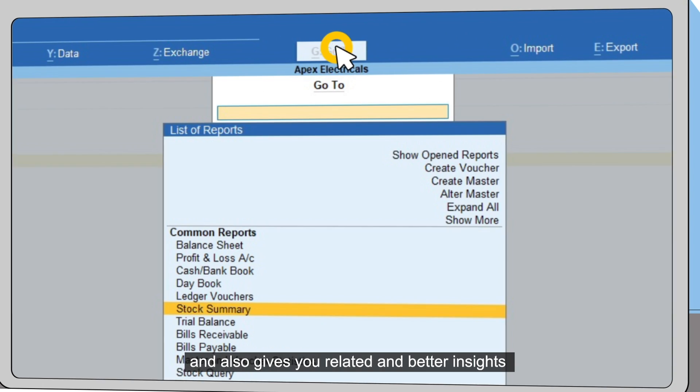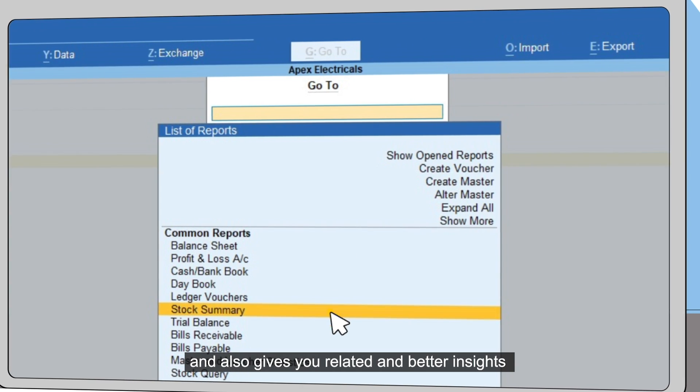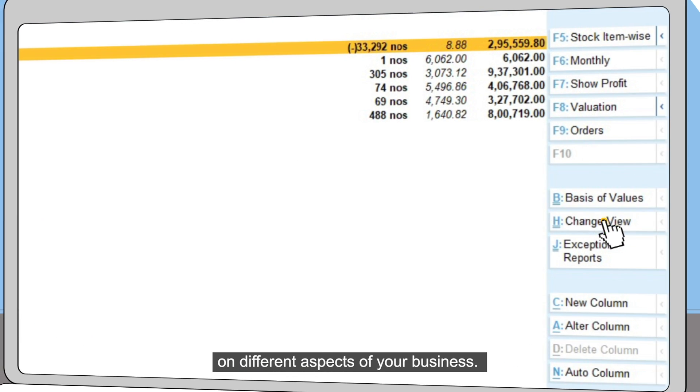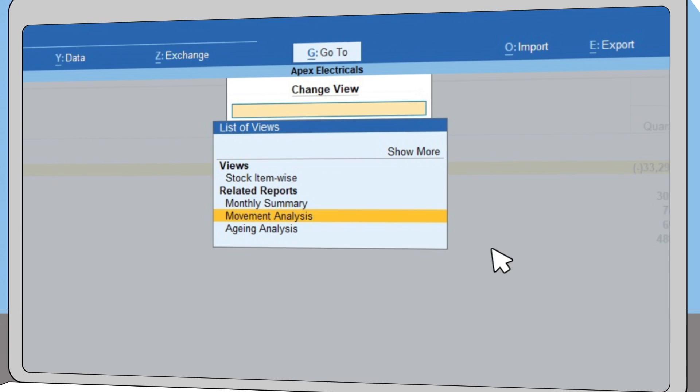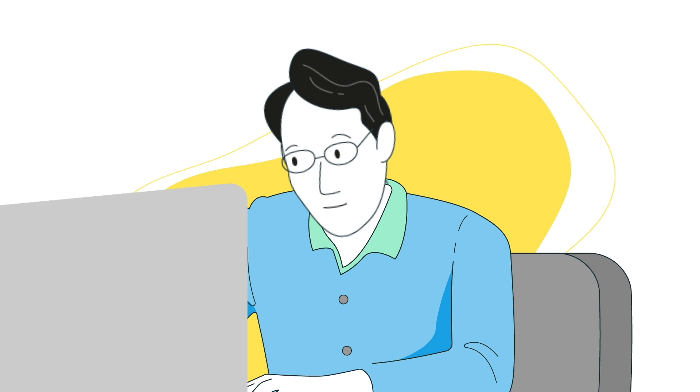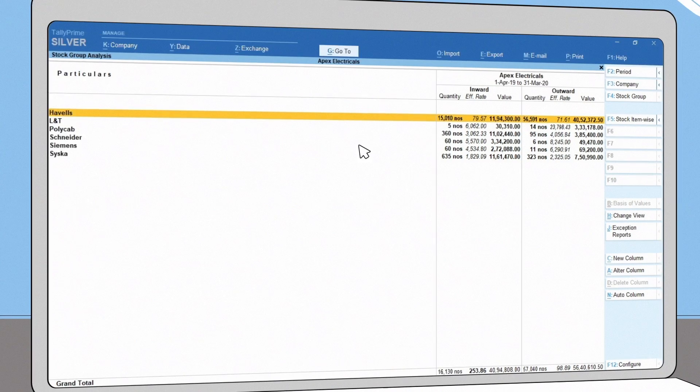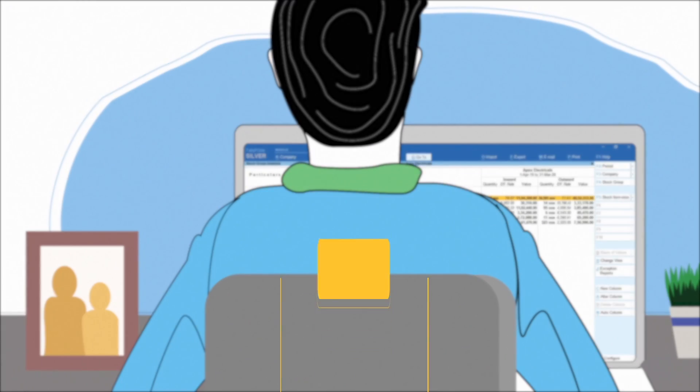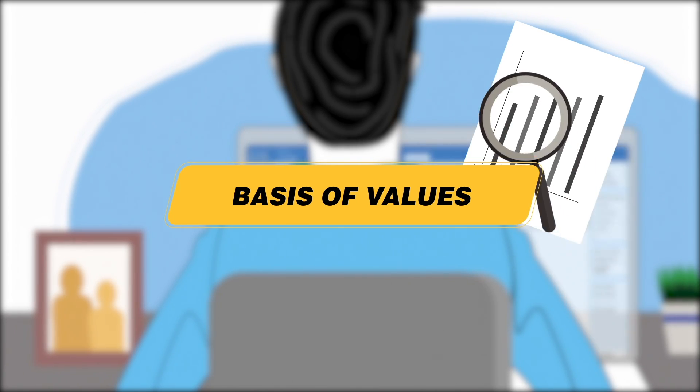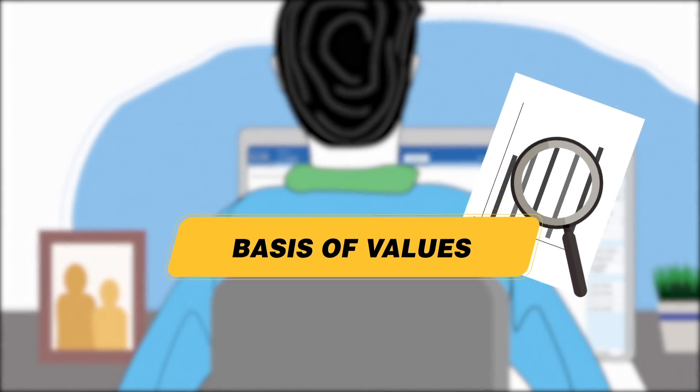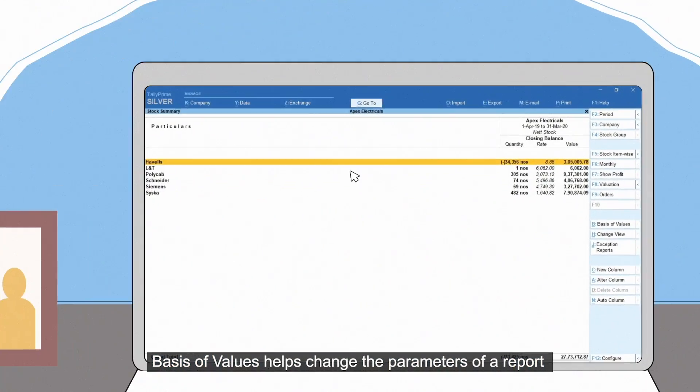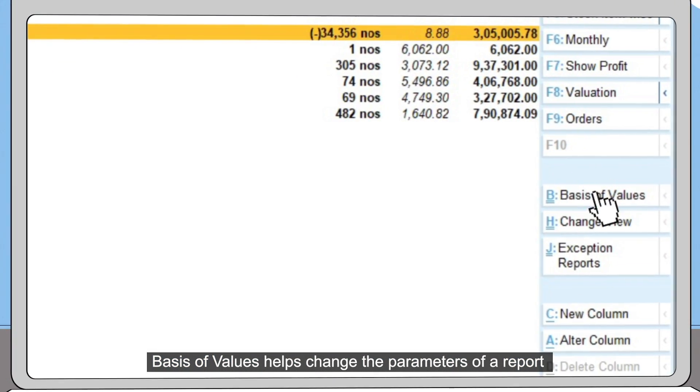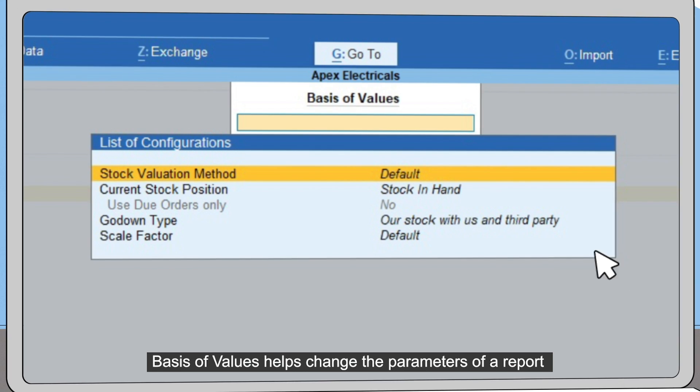Basis of Values helps change the parameters of a report and look at your business data from different perspectives.